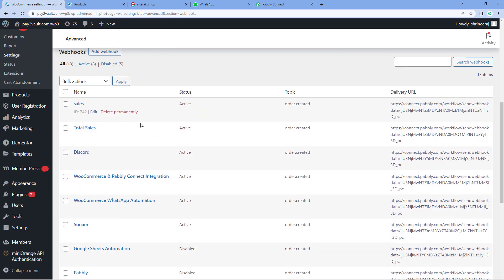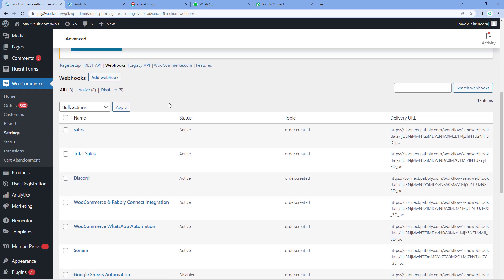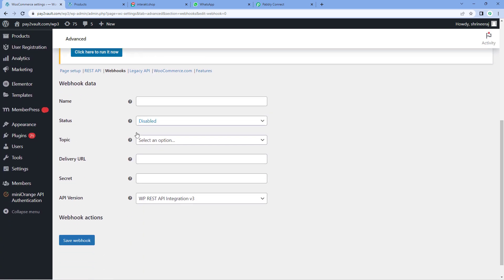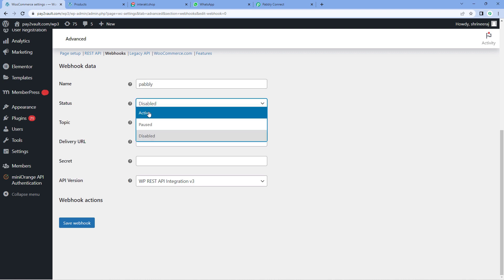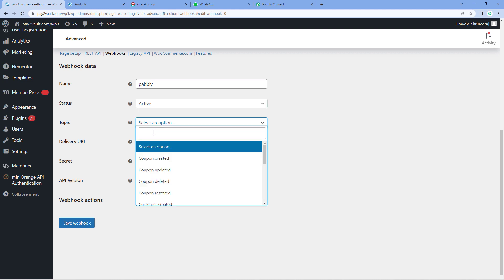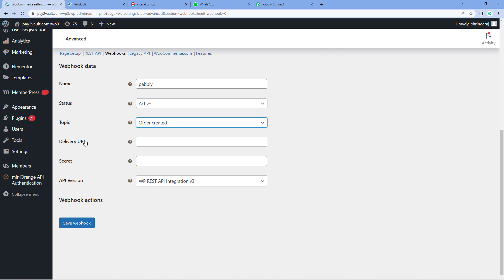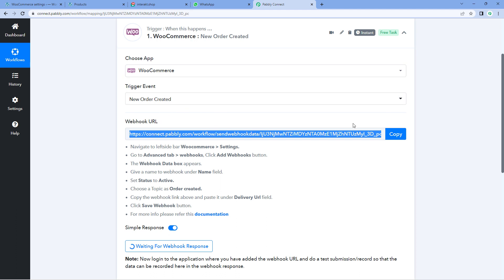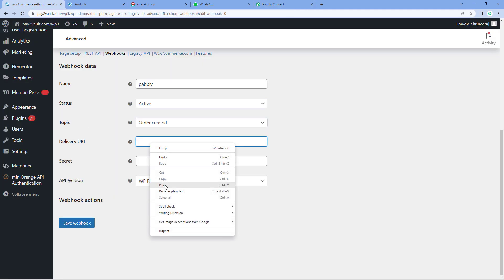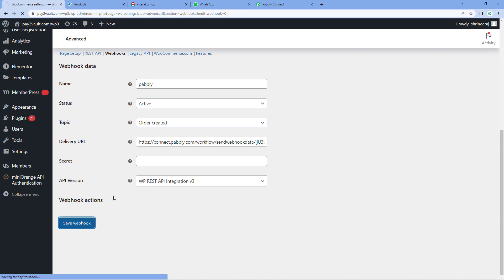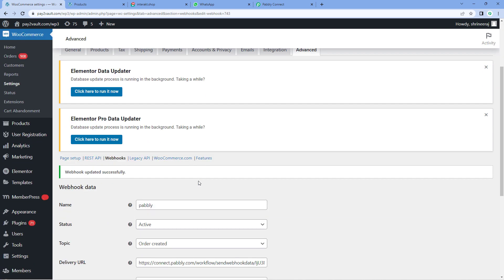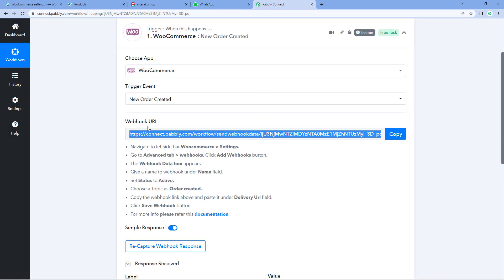Here you can see a list of all webhook URLs added in your WooCommerce store. Click on Add Webhook and give it a name — for example, Pabbly. Change the status from Disabled to Active. In the Topic drop-down, select Order Created. In the Delivery URL field, paste the same webhook URL which Pabbly Connect gave us. You can ignore the secret and API version fields, keep them on default, and click on Save Webhook. The webhook URL will be added and your WooCommerce store is now connected with Pabbly Connect.